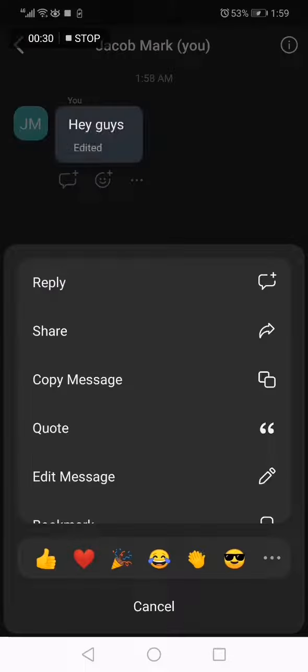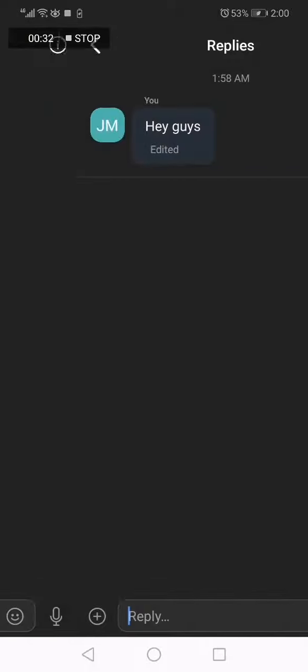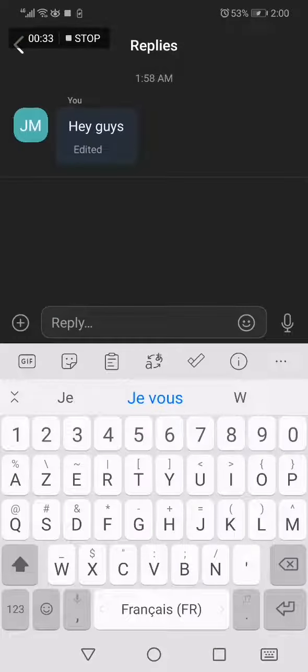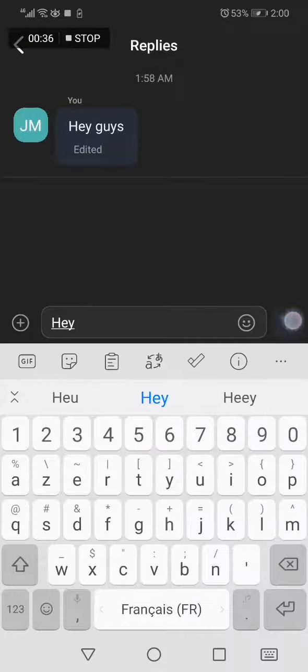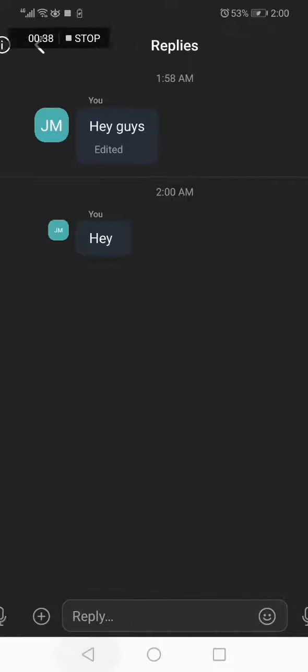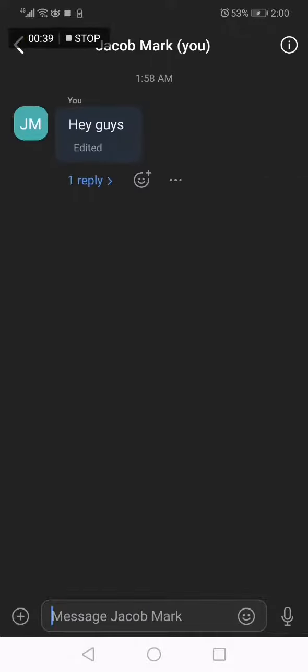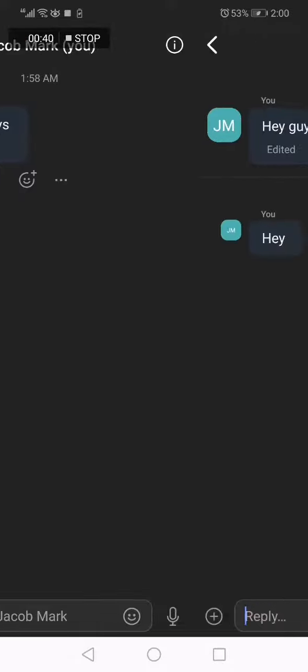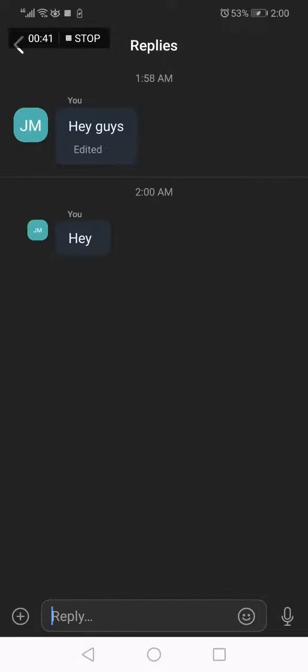And then click on reply, and now you can reply, easy. As you can see, here is my reply.